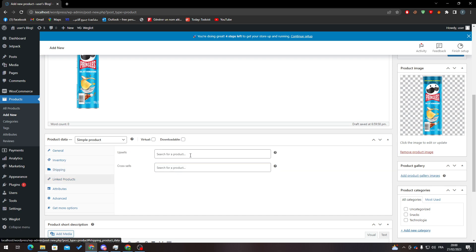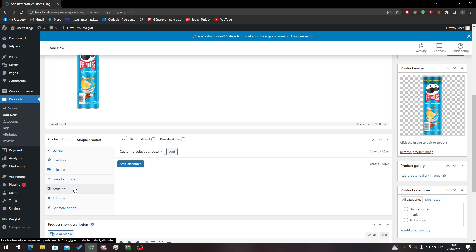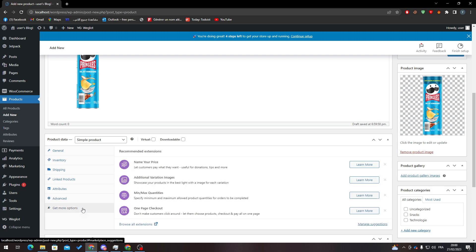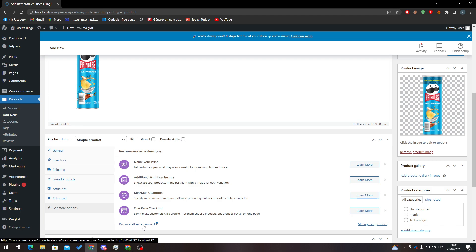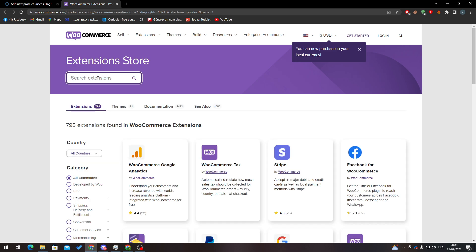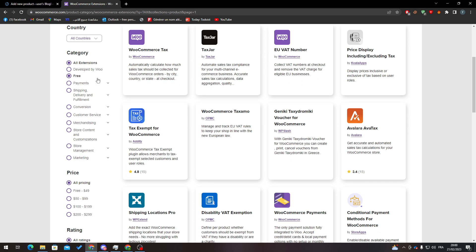Here you can add some linked product attributes, and here advanced, so here purchase notes, menu order, etc. And here you can get some more options. So for example, here if you want to add like any taxes, you can just get here, so browse all extensions. So let's go here, and if you want to search for example tax or like shipping, so let's search for shipping.